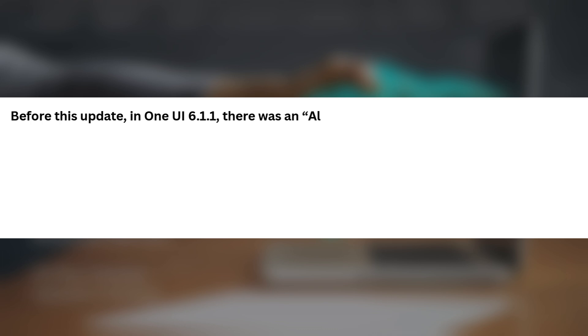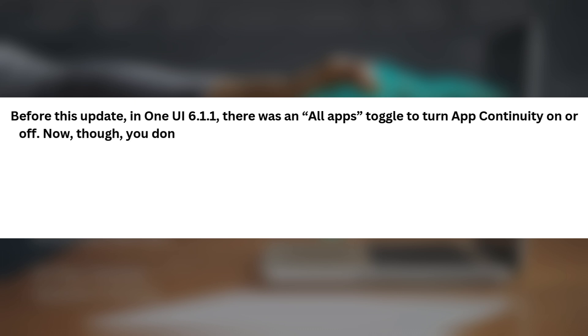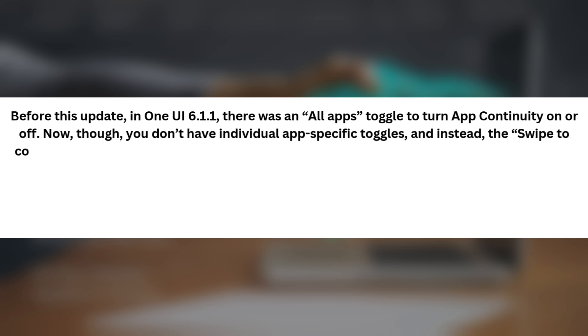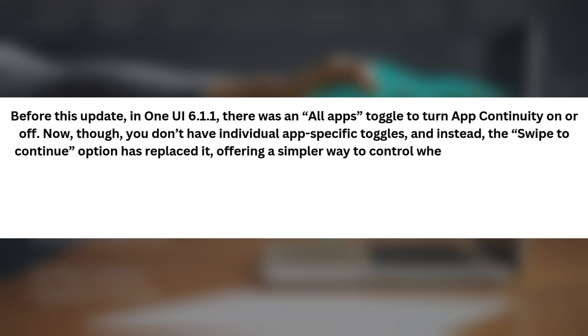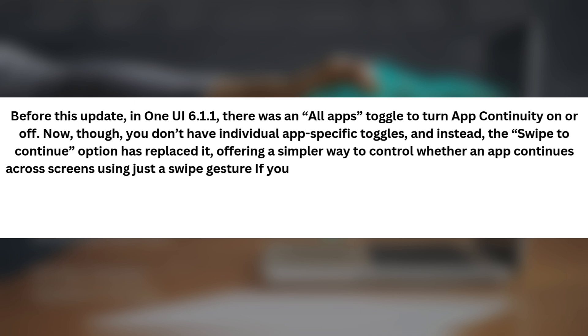Before this update, in One UI 6.11, there was an all apps toggle to turn app continuity on or off. Now though, you don't have individual app-specific toggles, and instead, the swipe to continue option has replaced it, offering a simpler way to control whether an app continues across screens using just a swipe gesture.